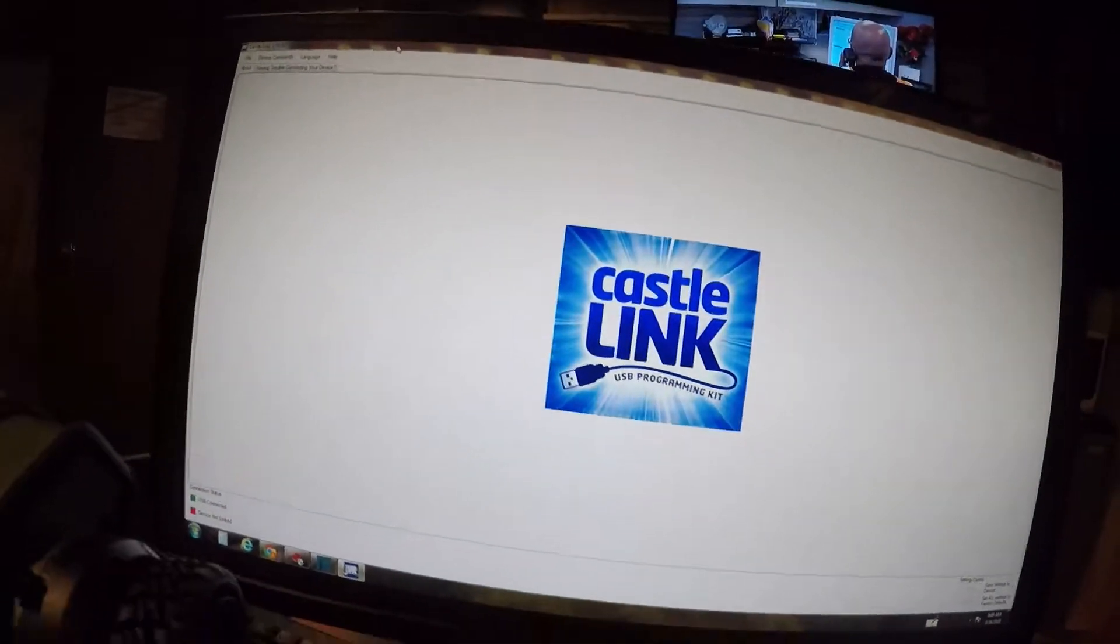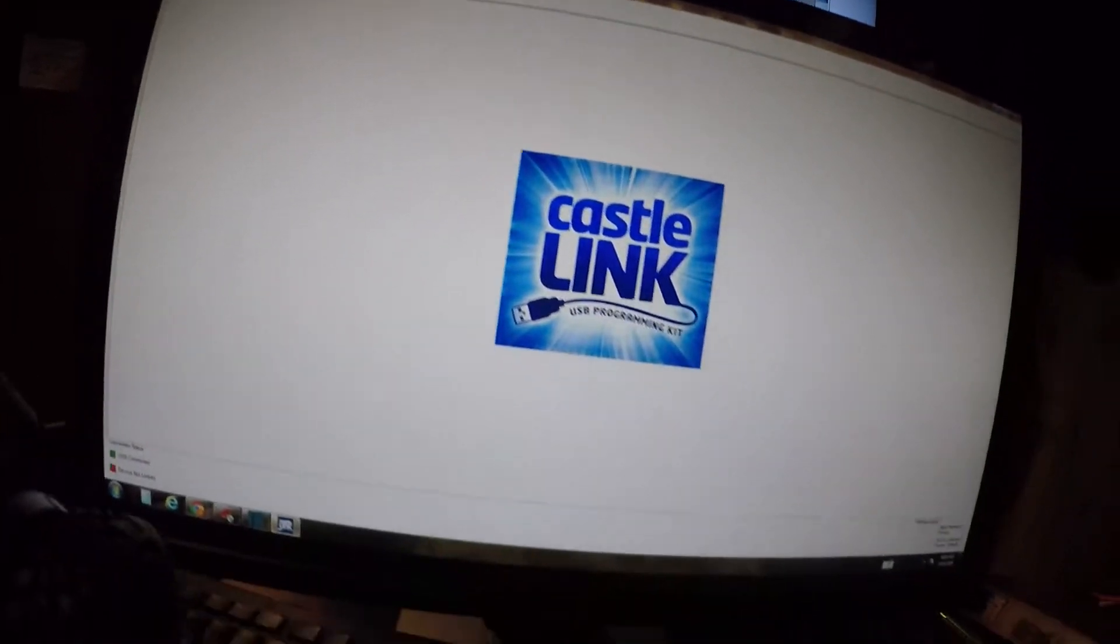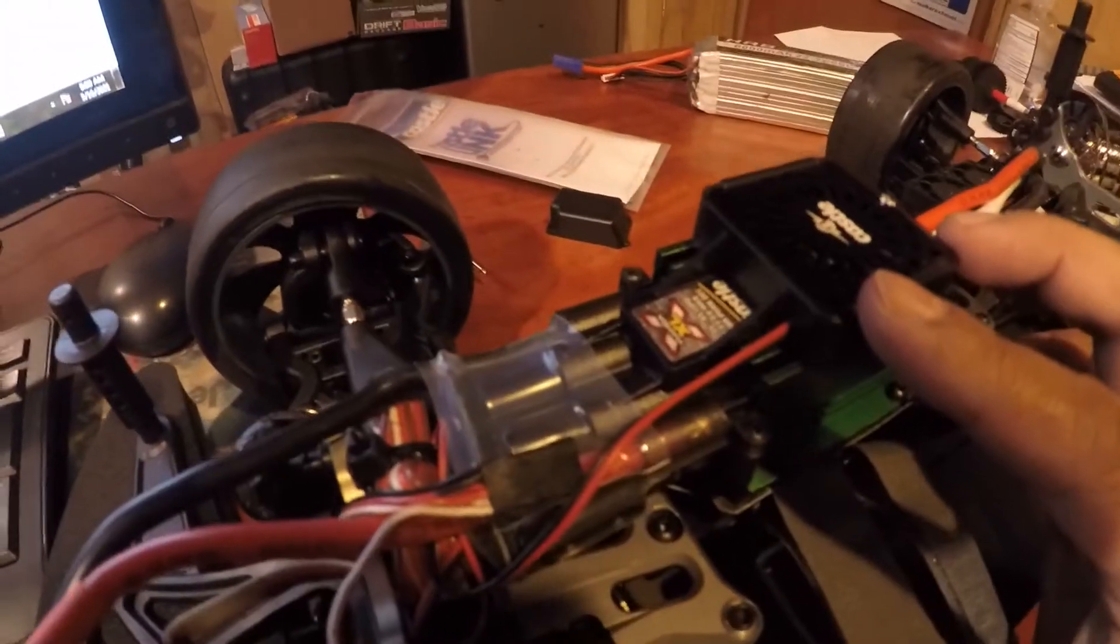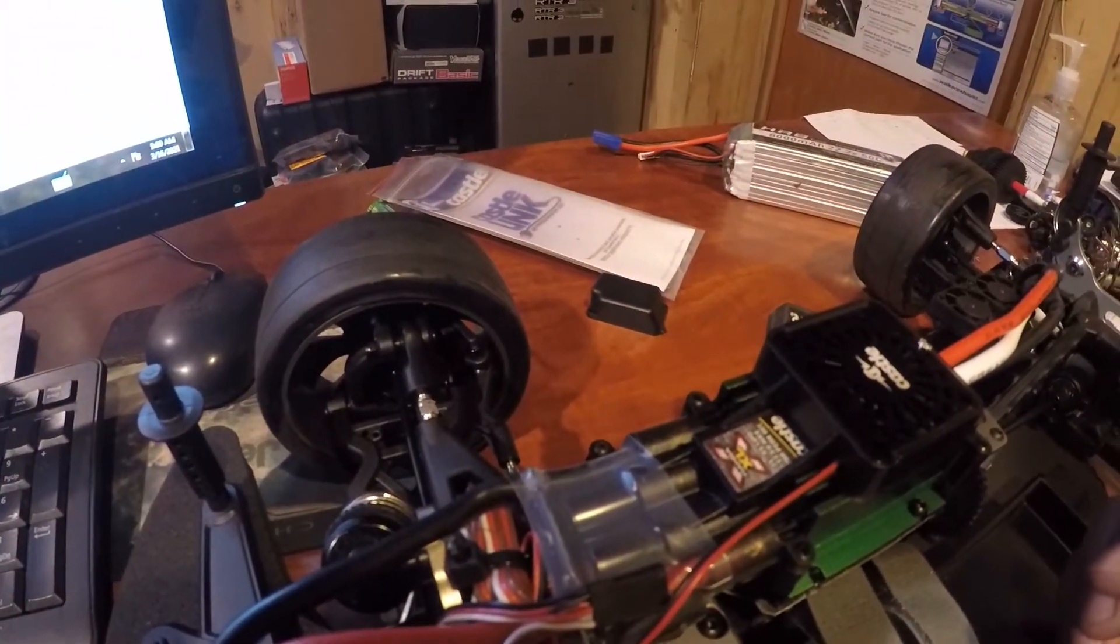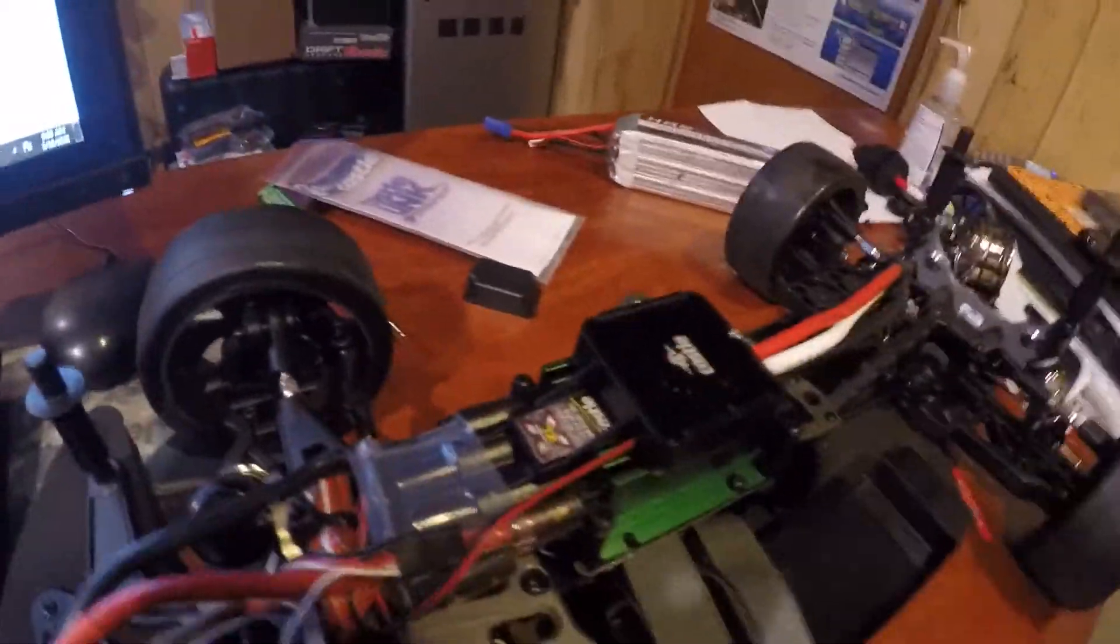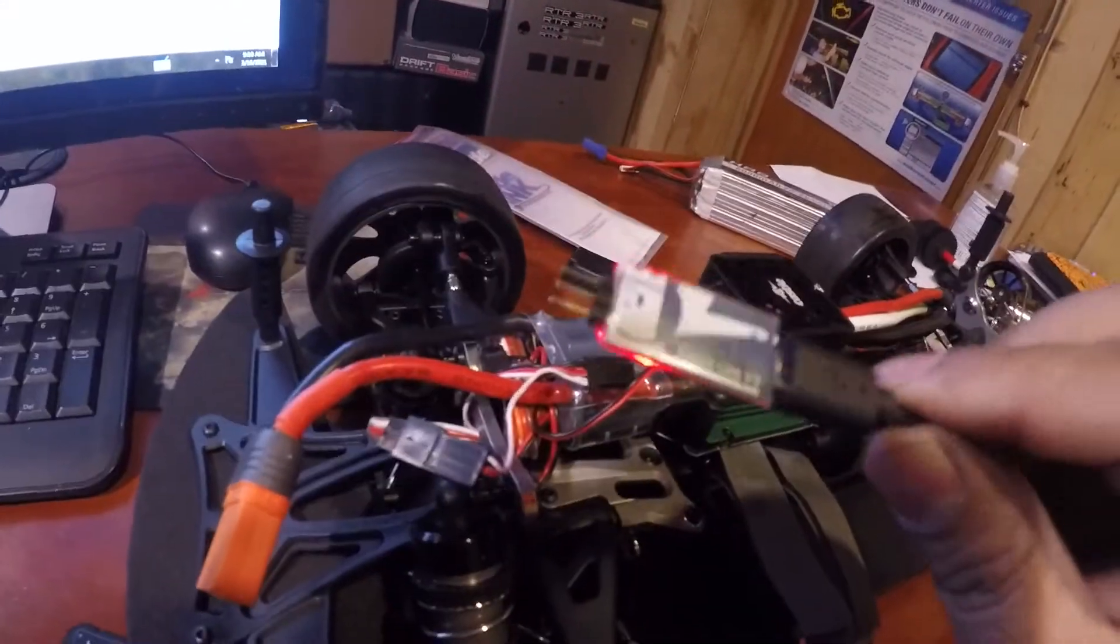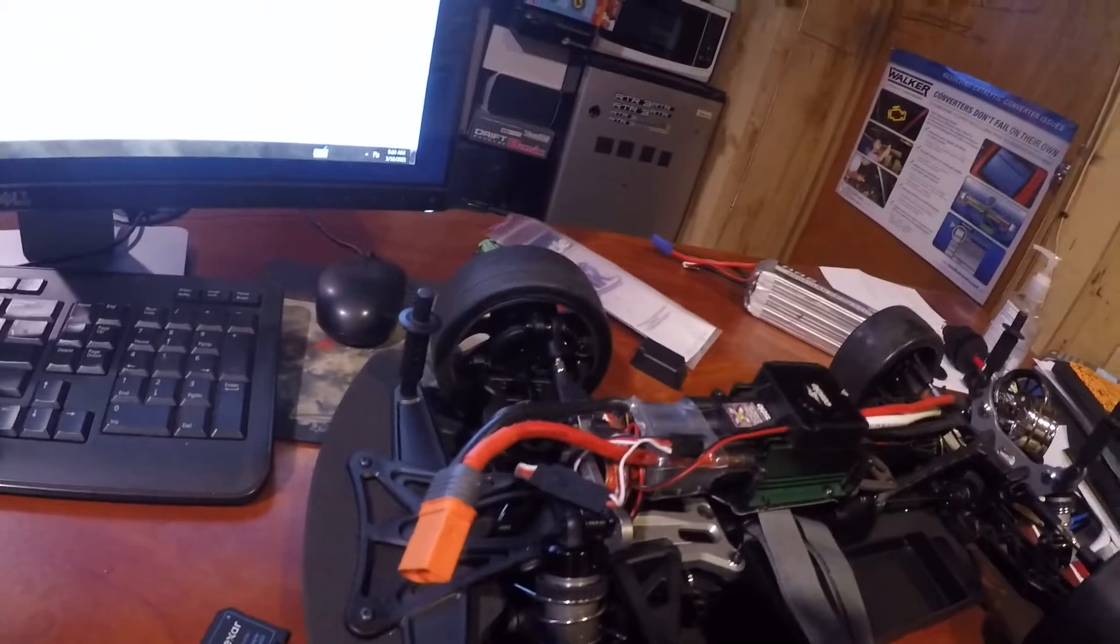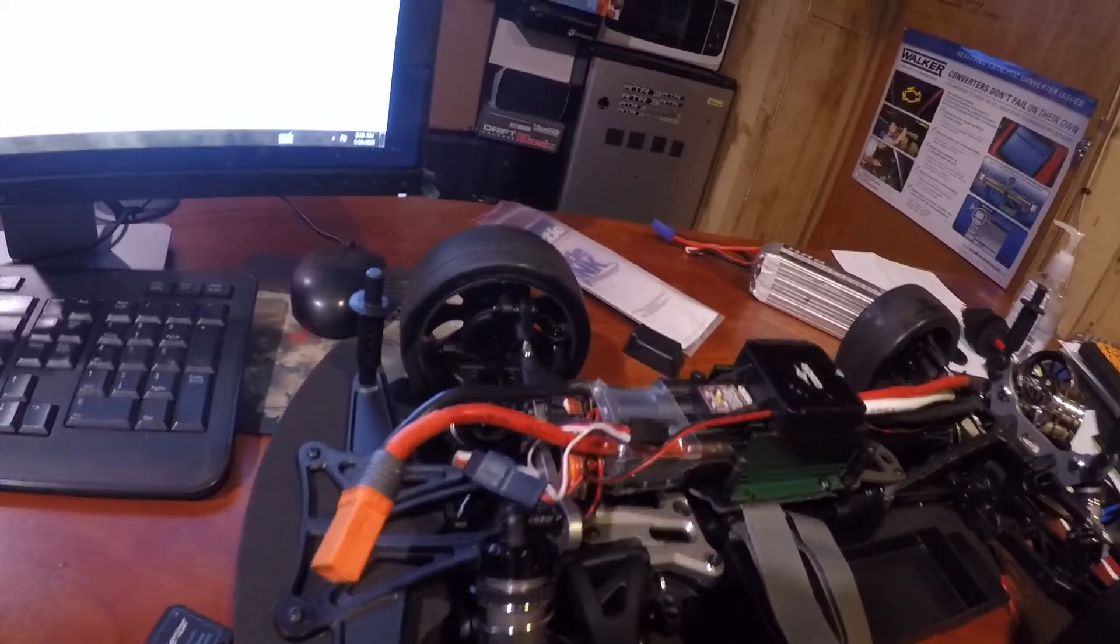Alright guys, I got my Castle Link software open here and I got this XLX over here. I was trying to update this and my friend came across a problem where he would connect his link. Here's the link, and he was trying to connect this but it would never pick up. It would give an error or it would fail. The reason is I'm gonna show you today.